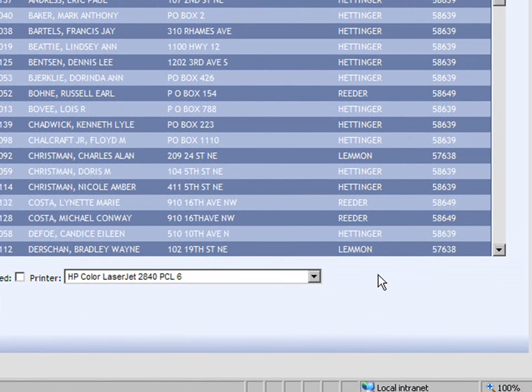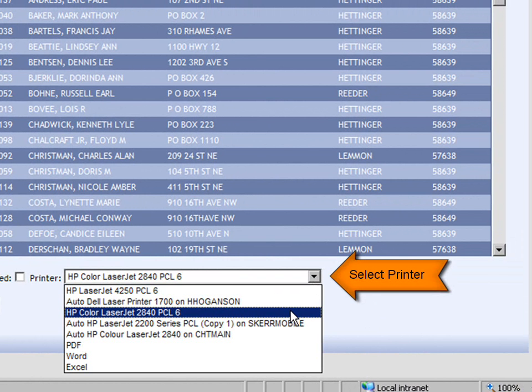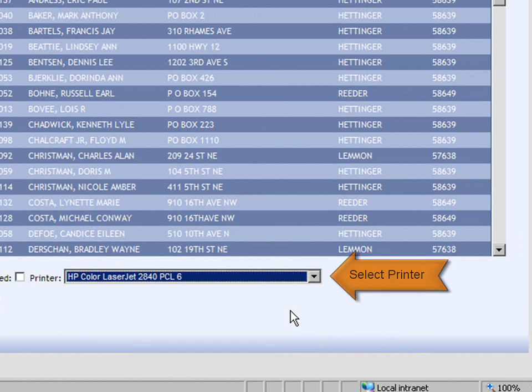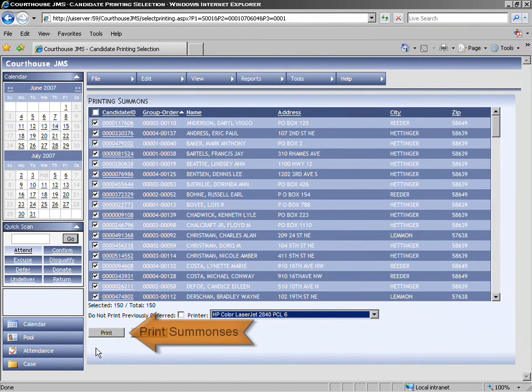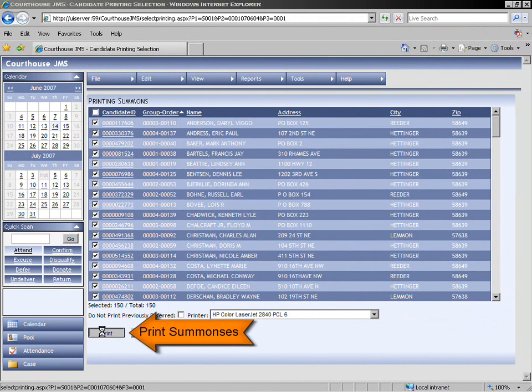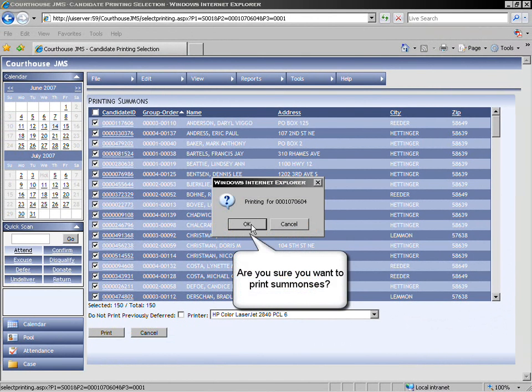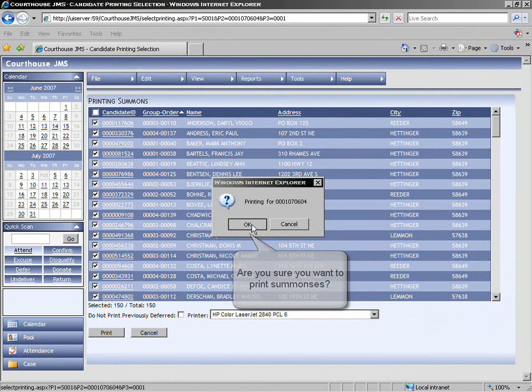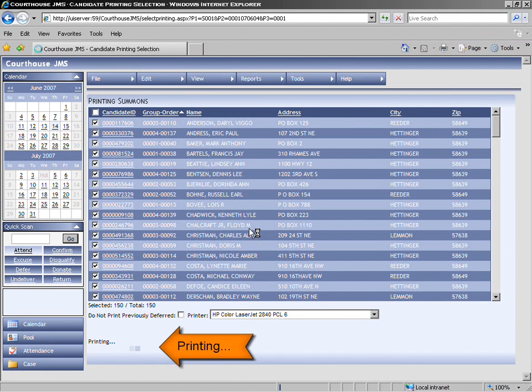We then go to the printer selection. This is a drop-down box that gives you the list of all the printers that you have access to. You pick the printer you wish to print the summonses on. From here, we click the Print Summons button, and it gives us a recap as well, just in case we wish to cancel at the last minute. It then shows us that the summonses are printing.